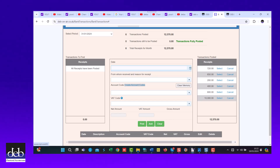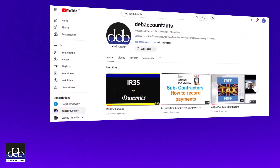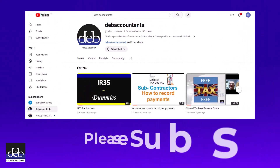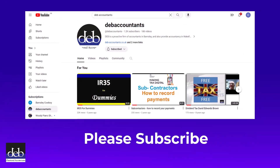And that's it for this video. Thank you for watching. Please subscribe to our YouTube channel to get notifications when new videos are uploaded to help you. Bye for now.